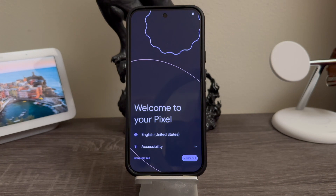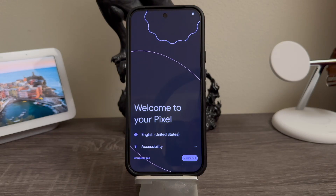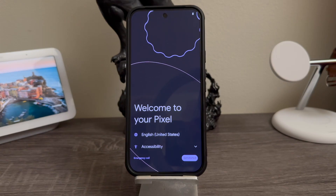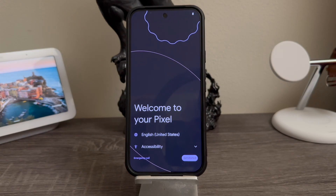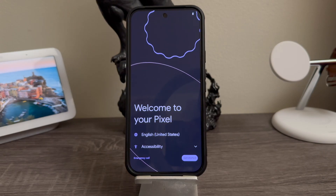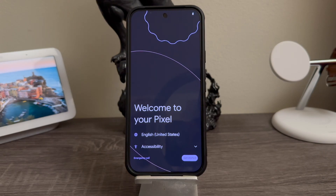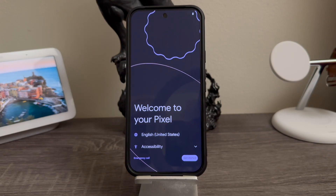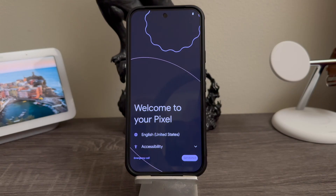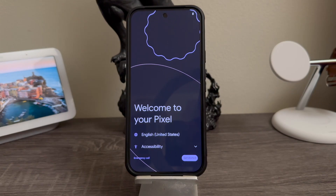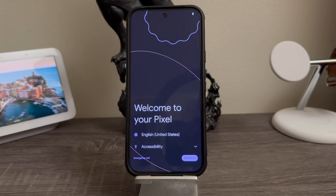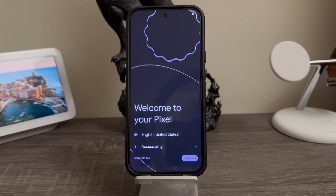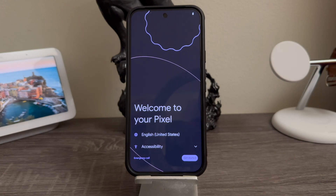We're back — we have successfully done the factory data reset on the Google Pixel 9 Pro XL. As you can see, we're back on the welcome screen. Thank you very much for watching. If you like my video, please click that button and subscribe to my channel for more content. If you have any questions, please leave them down below. Thank you for watching!